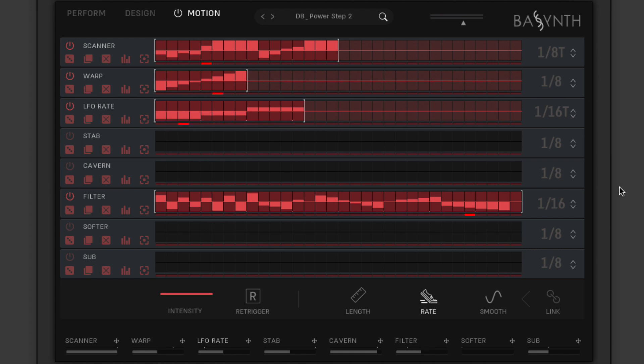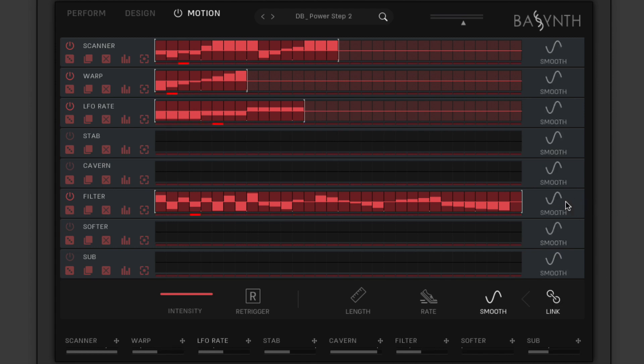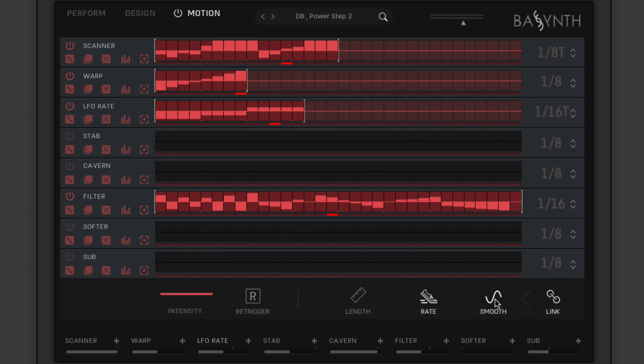The third button in the bottom row calls up a smooth button on each lane. When activated, these interpolate parameter movement between steps for smoothly flowing rather than discreetly stepped modulation. Needless to say, lighting up the link option causes changes made to any of these parameters in any lane to affect all other lanes too.